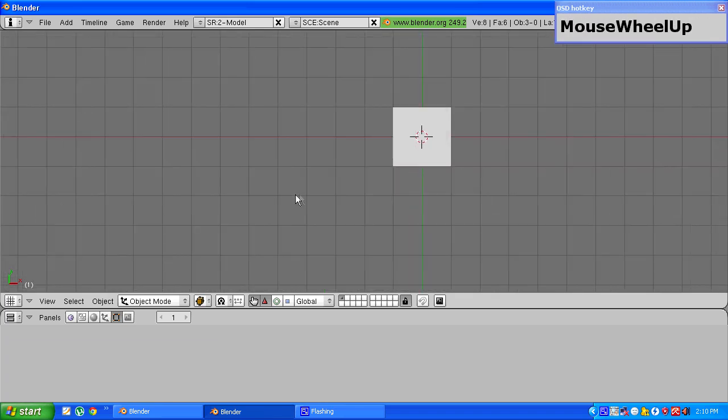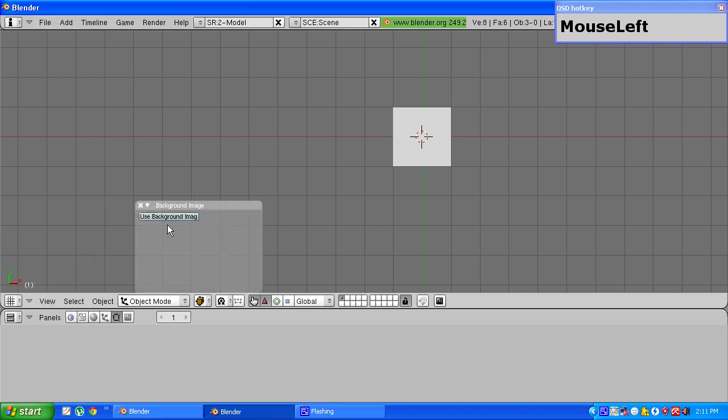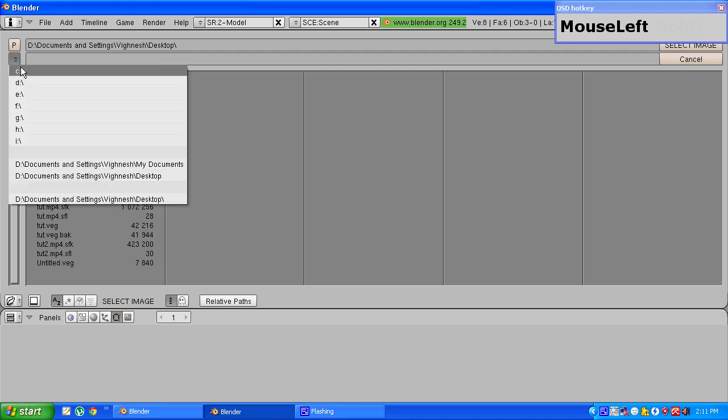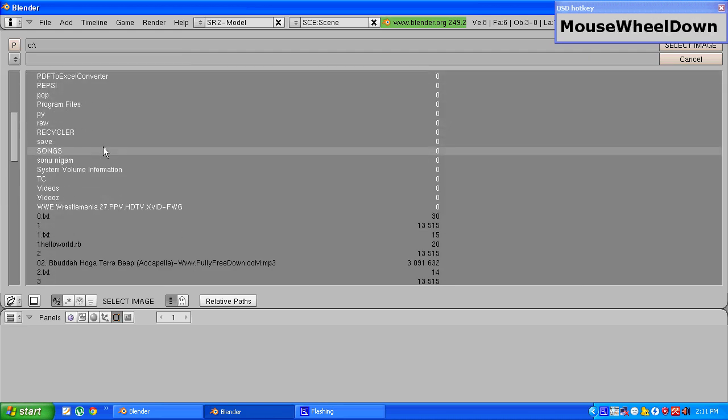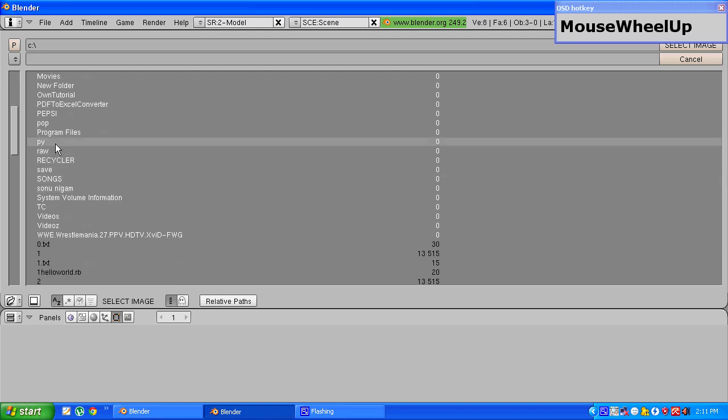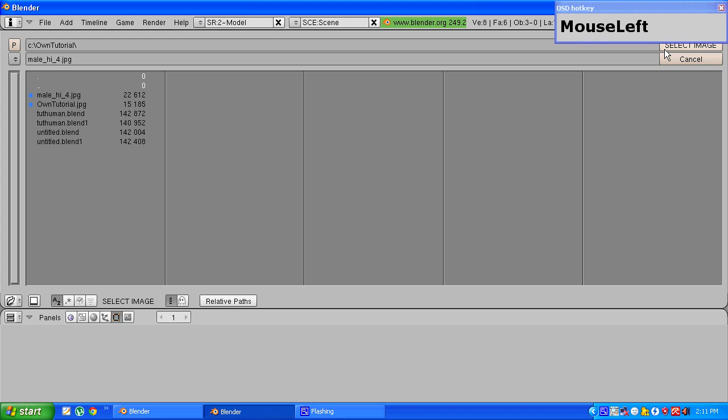So first we have to choose a background image on which we'll model our human. I have one over here. Basically any kind of image will do, but the one with arms spread is more preferable as you'll find it easy to model.